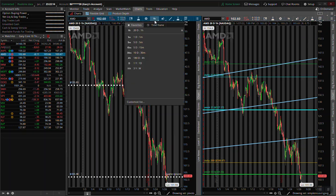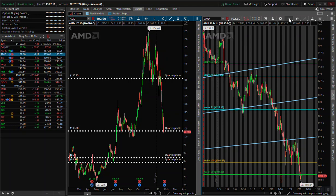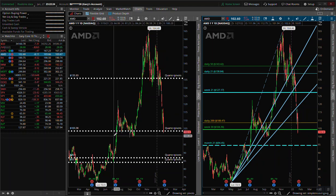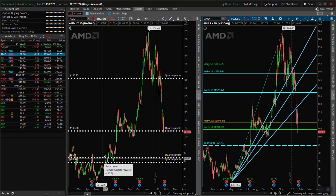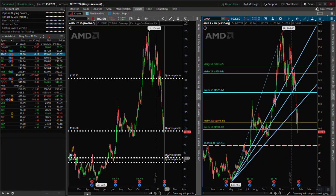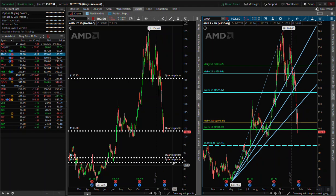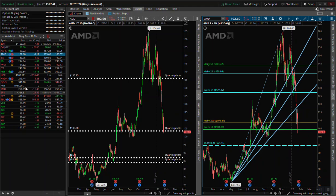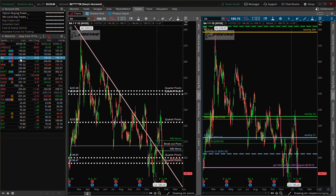AMD is just looking ugly. We might have actually found our support area — there is a quarter pivot here. You can see how these quarter pivots are bunching up as a supportive area. That move right there is where buyers and sellers came in to support AMD. I'd put the main support around 84 on AMD.